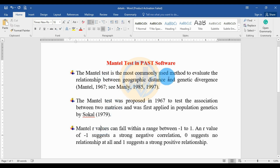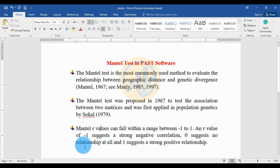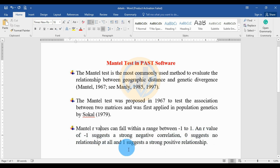The Mantel test is the most commonly used method to evaluate the relationship between geographic distance and genetic divergence. It was proposed in 1967 to test the association between two matrices and was first applied in population genetics. The r value can range from minus one to one: minus one suggests a strongly negative correlation, zero suggests no relationship, and one suggests a strong positive relationship.